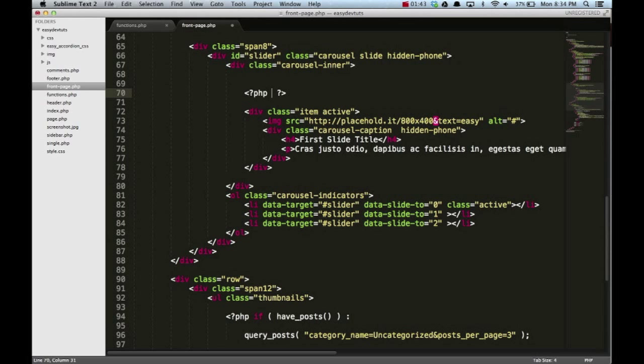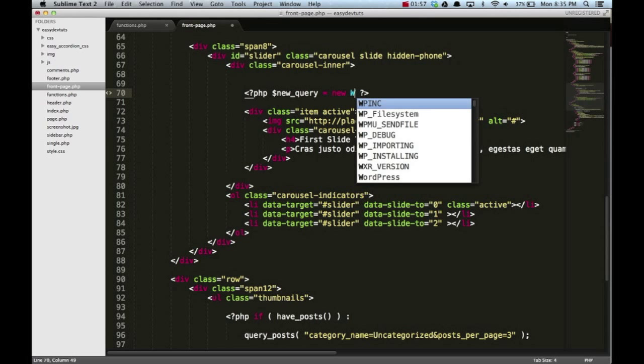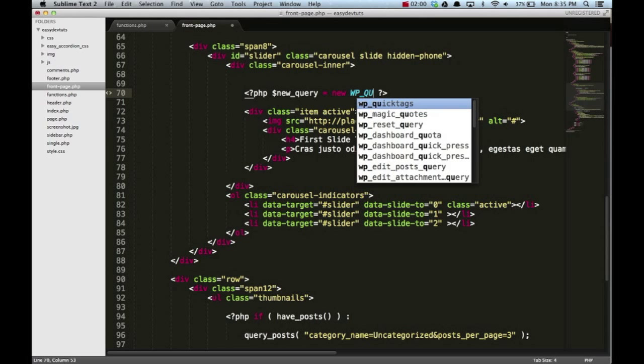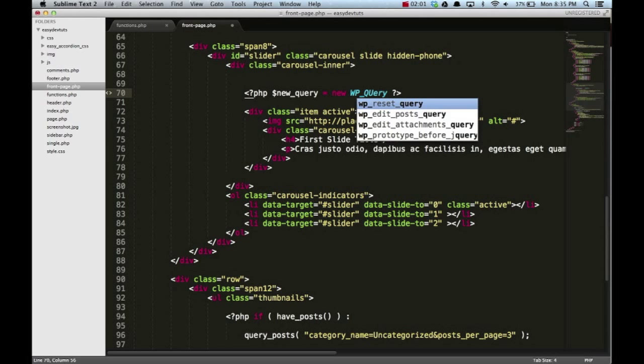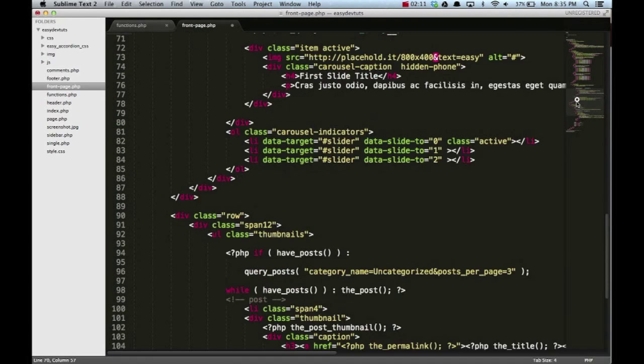Setting up a loop for another query is pretty easy. First thing we need to do is create a new WordPress query, so I'm gonna create a variable called new_query, set that equal to new, and I'm gonna use WP_query class.